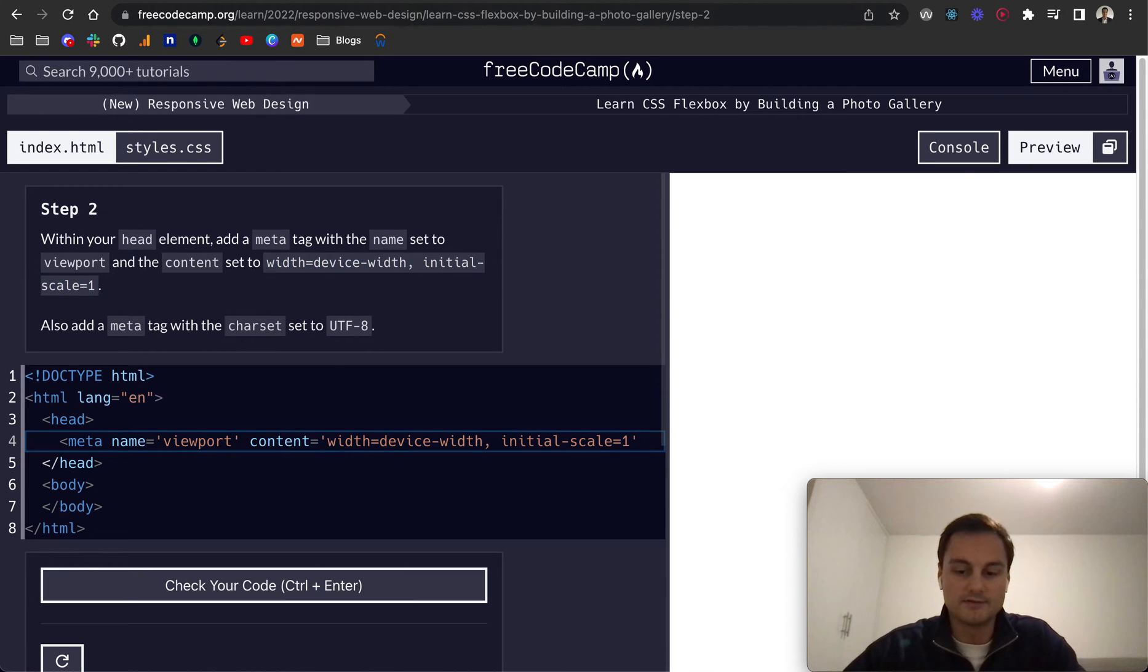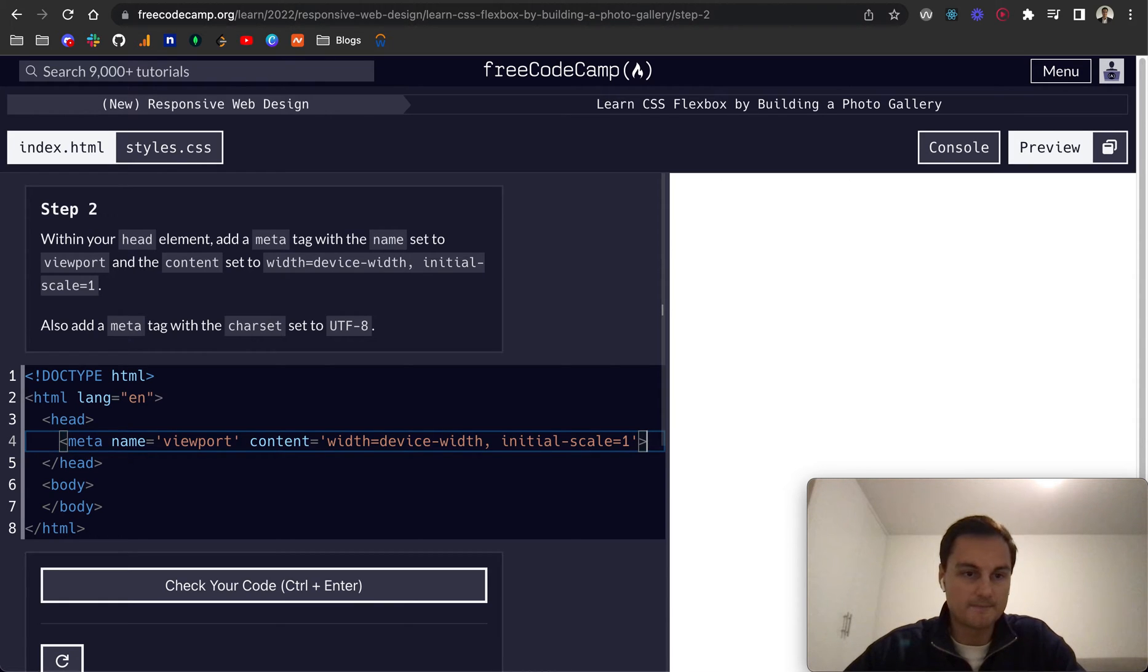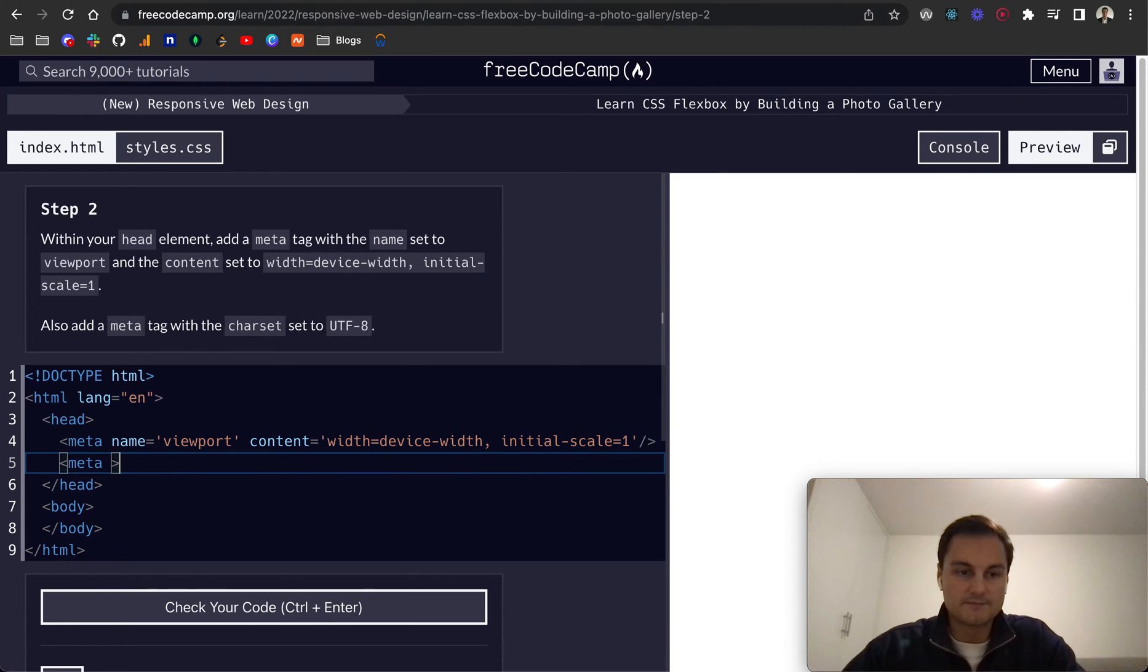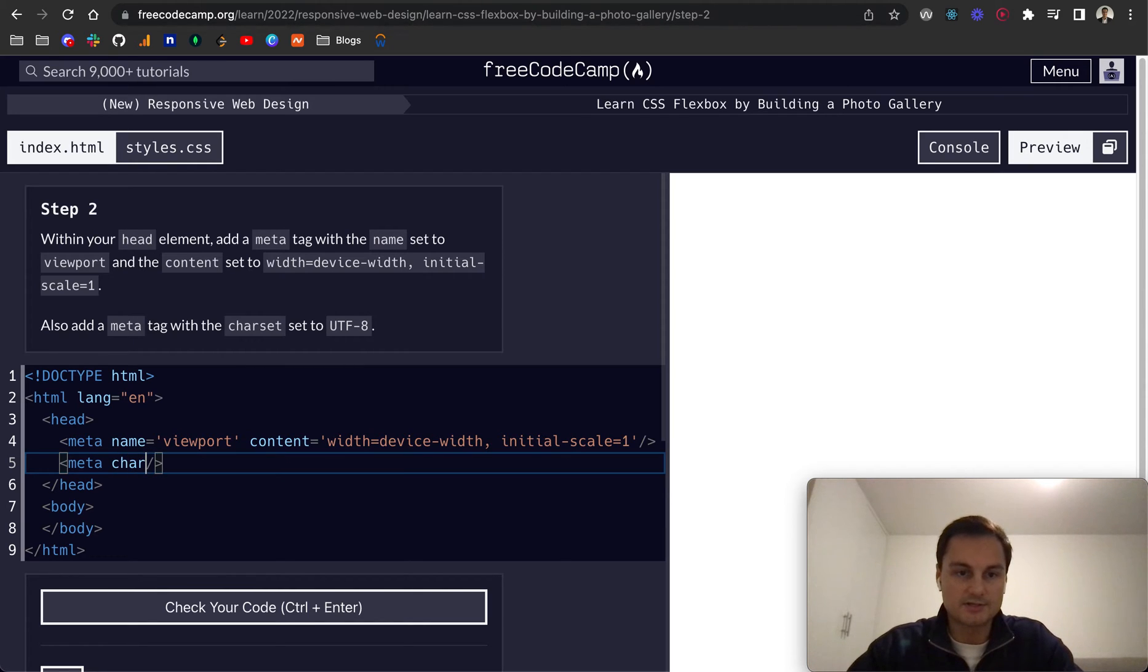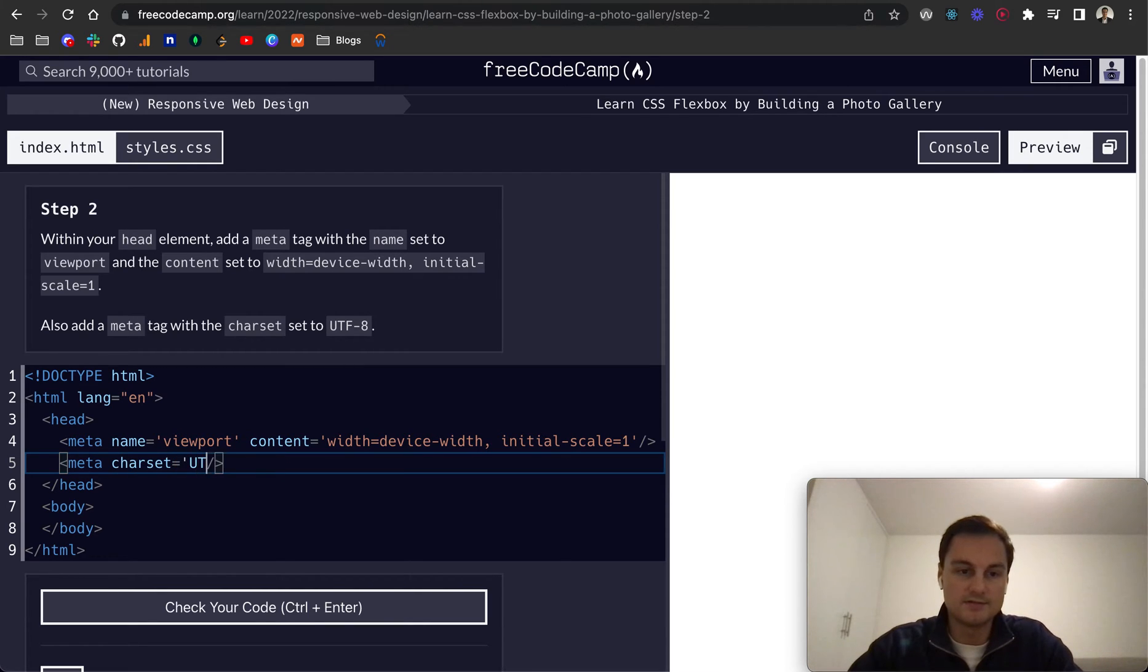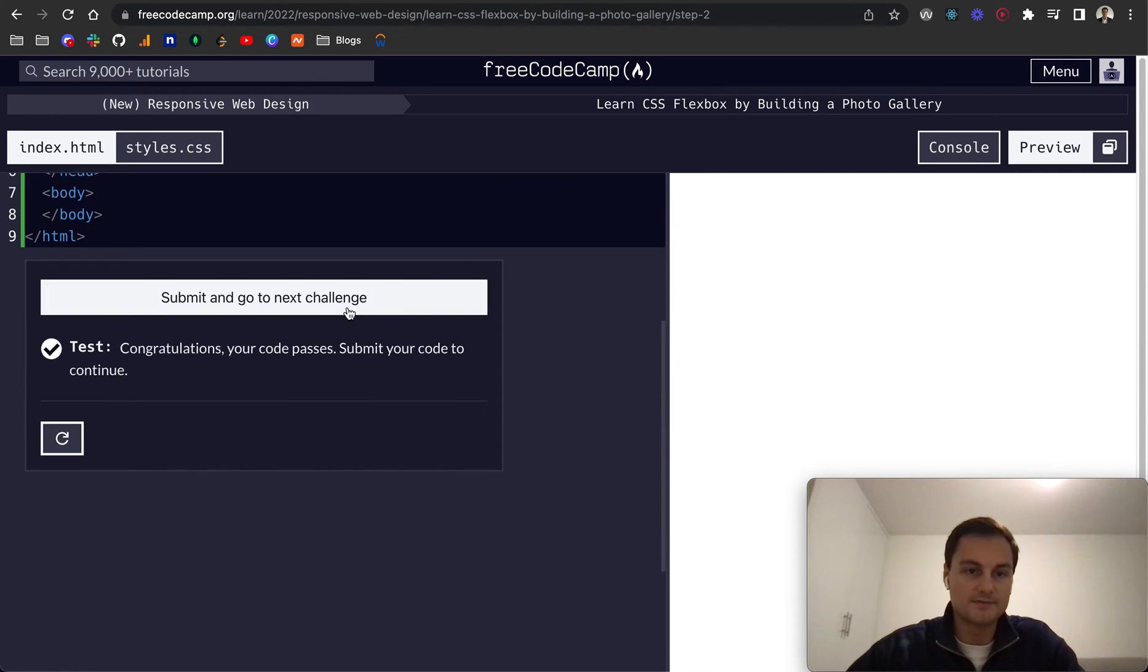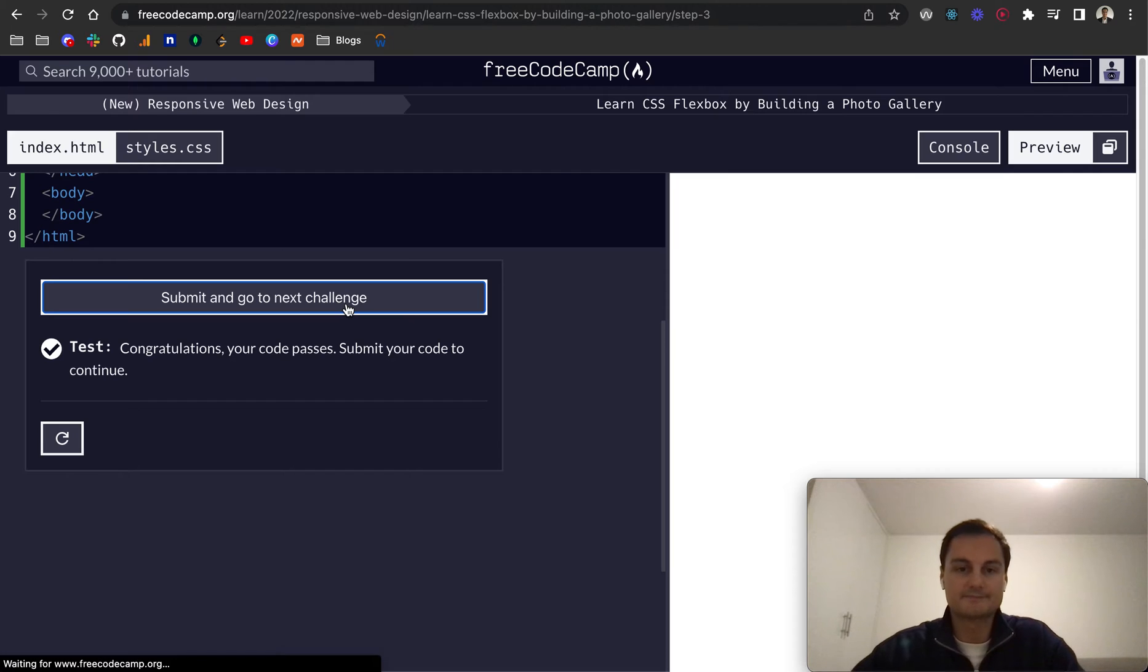And just take off the dot there and that closes the meta tag. And then I think they're self closing so let's just try this. And then this one's charset. This is character set to utf-8 like so. Let's see if that passes. Cool that does.